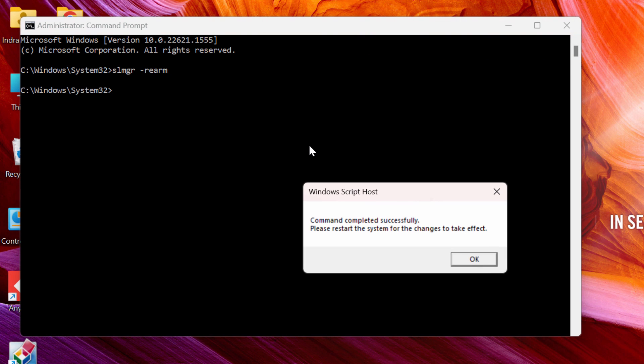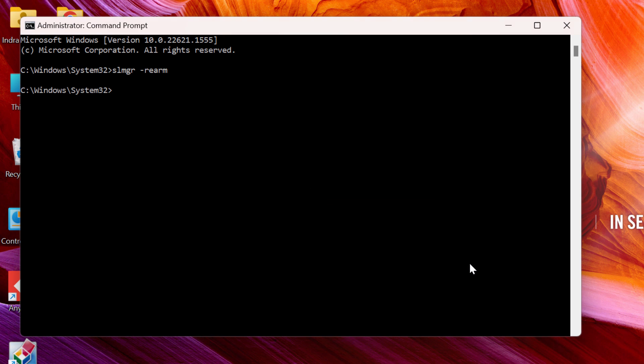A window with the message command completed successfully will display. Click on OK.